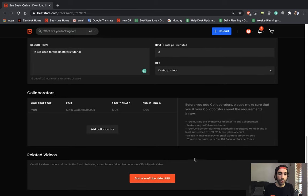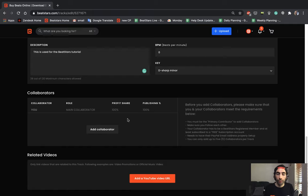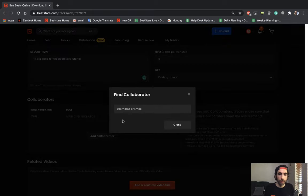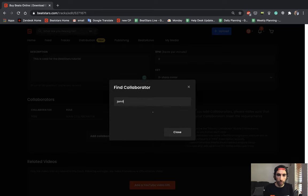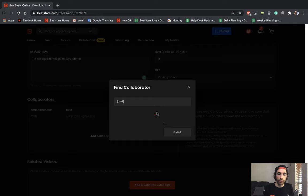This area here will be where you can add your collaborators. So if you have any collaborators on your track, you can go ahead and hit add collaborators. And you can find them on BeatStars. I'm going to use my profile as an example. It should take a second to load. There are a lot of profiles on BeatStars.